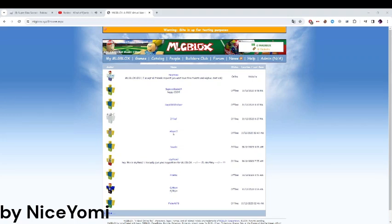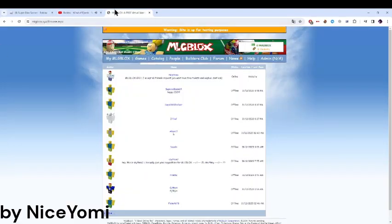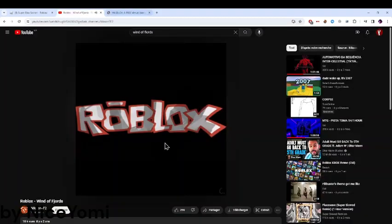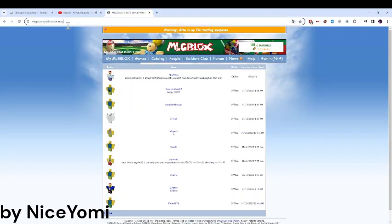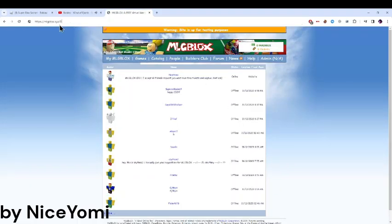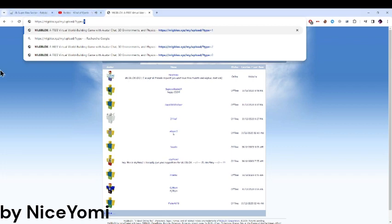Hello guys, today I'm gonna show you how to make hats on MLG Blocks. The first thing you're gonna do is upload. Then you're gonna go to the upload section and type. So what is the type? The first is shirts, the second is pets, and zero is t-shirts.